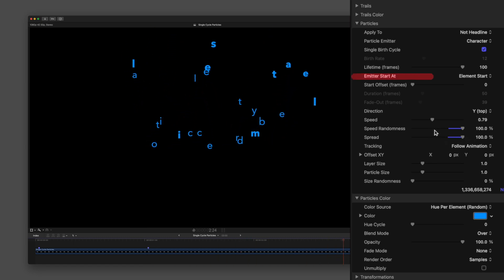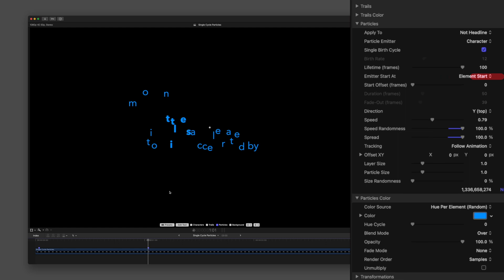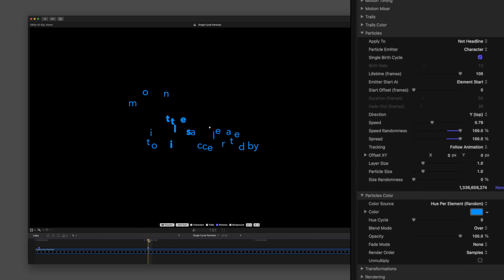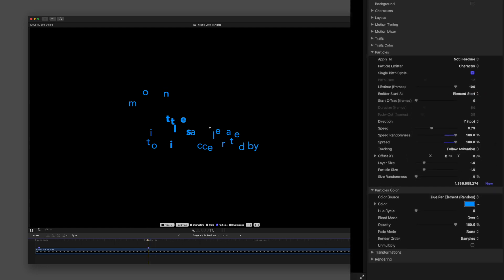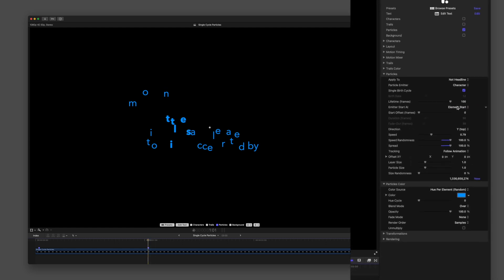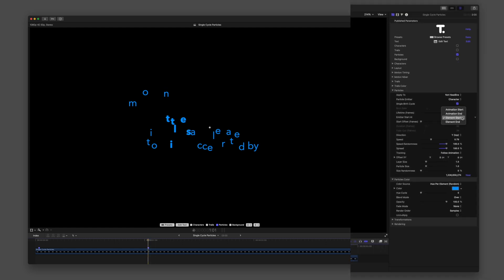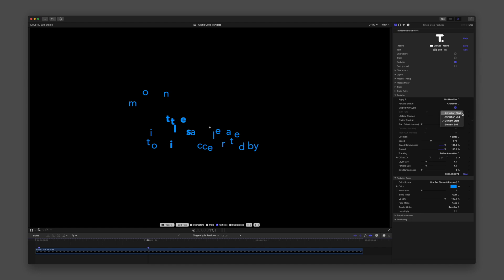Next, focus on the Emitter Start At parameter in the Particles group. It's important to realize that the result of your particle timing is heavily influenced by the values chosen above in the Motion Timing group.